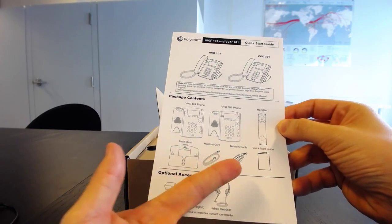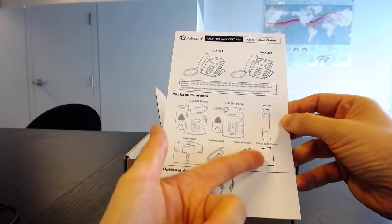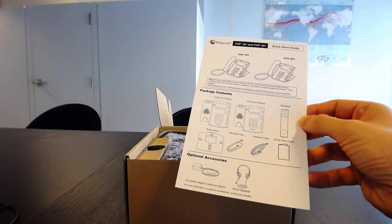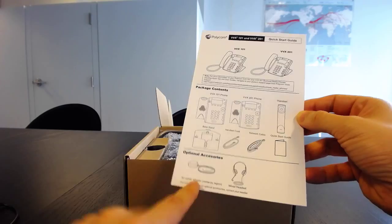The handset cord, network cable, handset, and then this quick start guide. And we're expected to find the AC adapter.